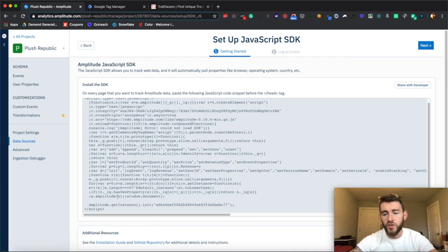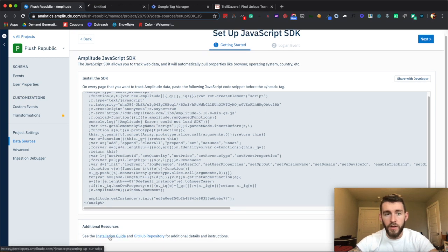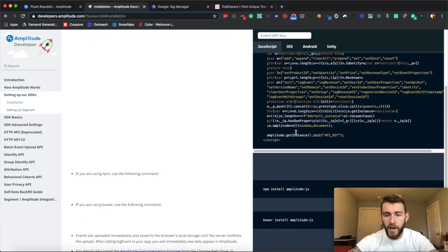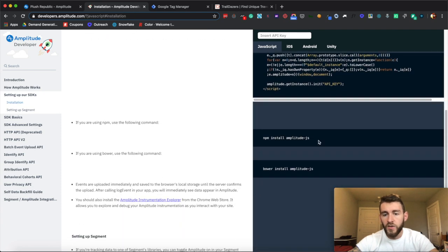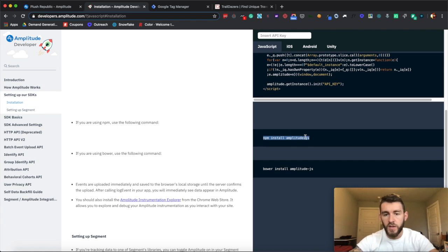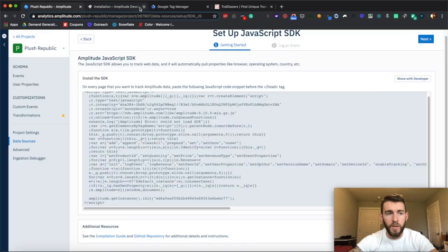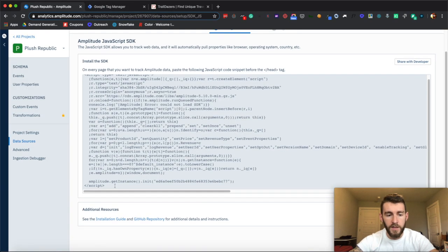We're going to go ahead and click the JavaScript SDK. They're giving us a script that will implement client-side. But if you click through on the installation guide and scroll down, it'll also show you the NPM installation for Node — obviously if you were doing the server side, which will be in the follow-up video. So if you're looking for that, that's where you'd find that information, but for now we're going to focus on the client side.